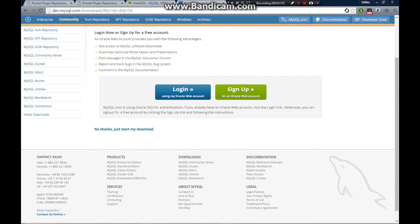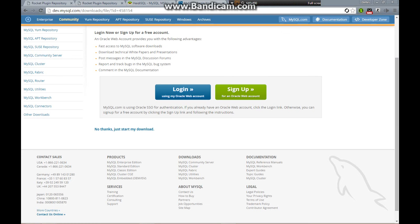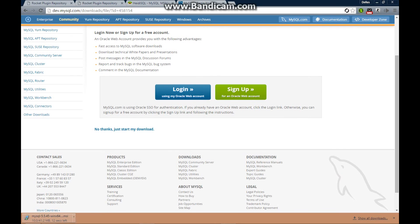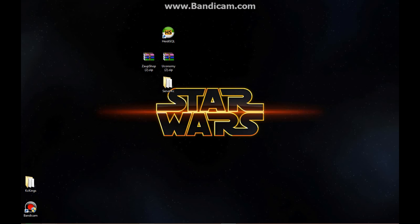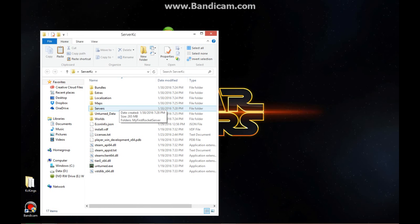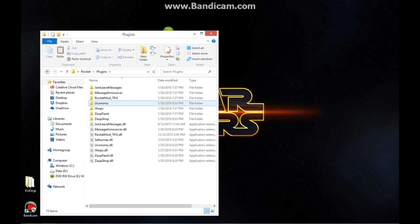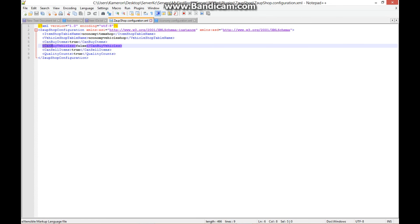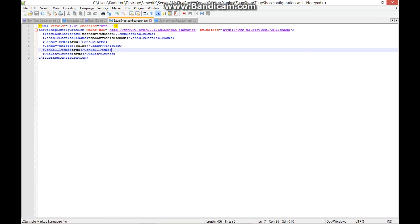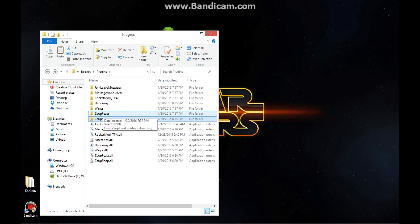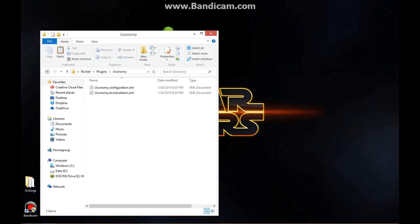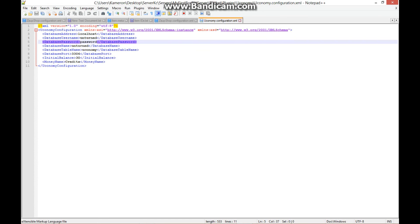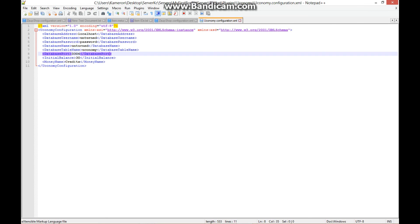Shut it down when you're done. Now go back to your folders while that's downloading, go to your plugins again. Now you see the folders. For the shop folder, you don't really need to change anything unless you want to change whether people can buy vehicles or sell items. But with the economy folder, you're going to need to go to the economy configuration and change some things. This is important. For the database username, delete what's there and type in 'root'.